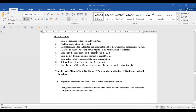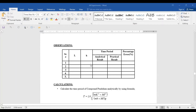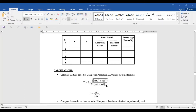In the observation table, you have to calculate the time period as an analytical result and record the practical result. You can fix one variable or change both. For example, if you are changing l, keep small h fixed. If you make h variable, keep l fixed. If you want to make both variable, you can take different readings for each combination.